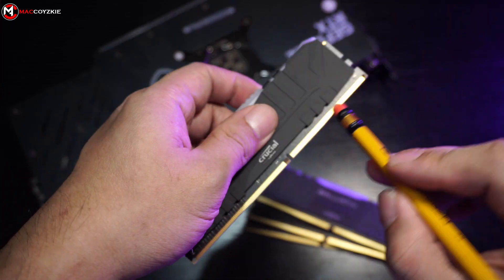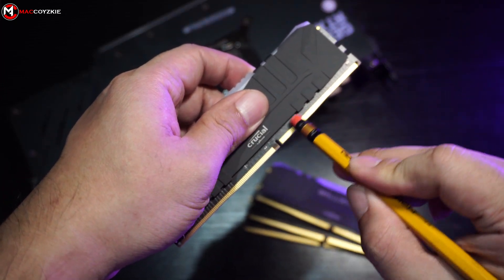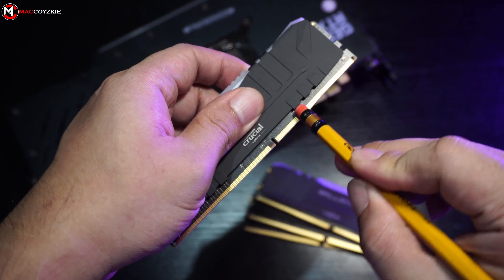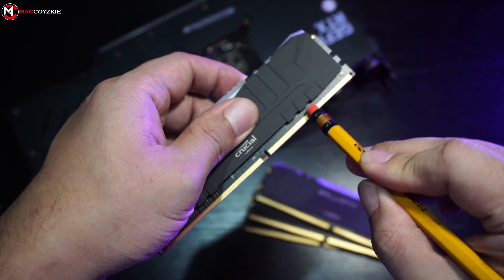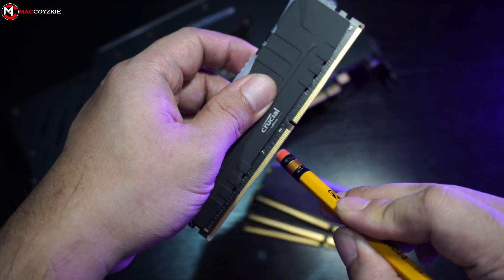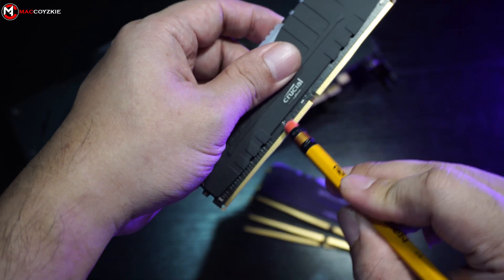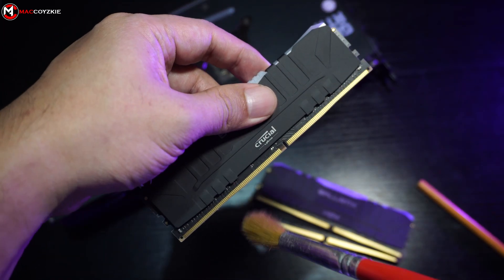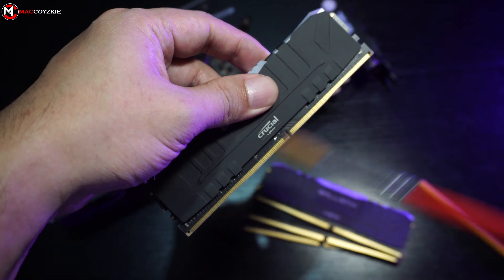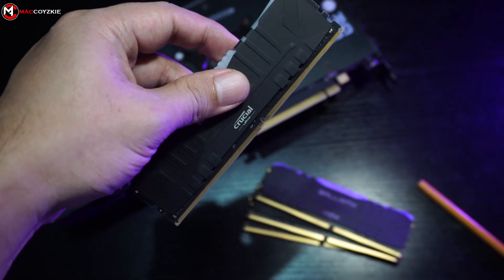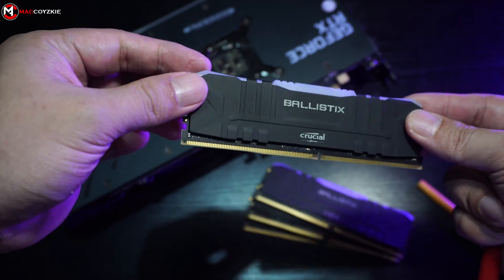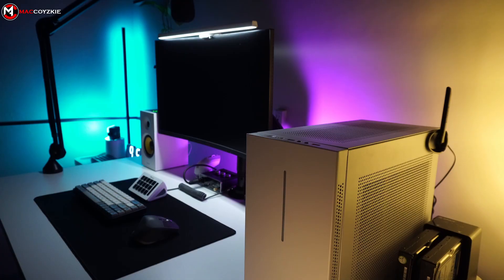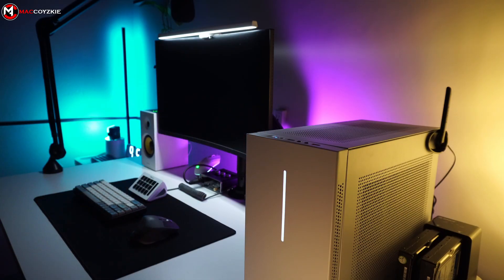These dark residues prevent the motherboard from detecting the RAM sticks, so we need to clean them thoroughly. Once you have cleaned the dark residues with the eraser, make sure to brush off any eraser dirt before reinstalling the RAM sticks in your PC. After reinstalling the RAM sticks, you turn on your PC, and you should have a monitor signal at this point.